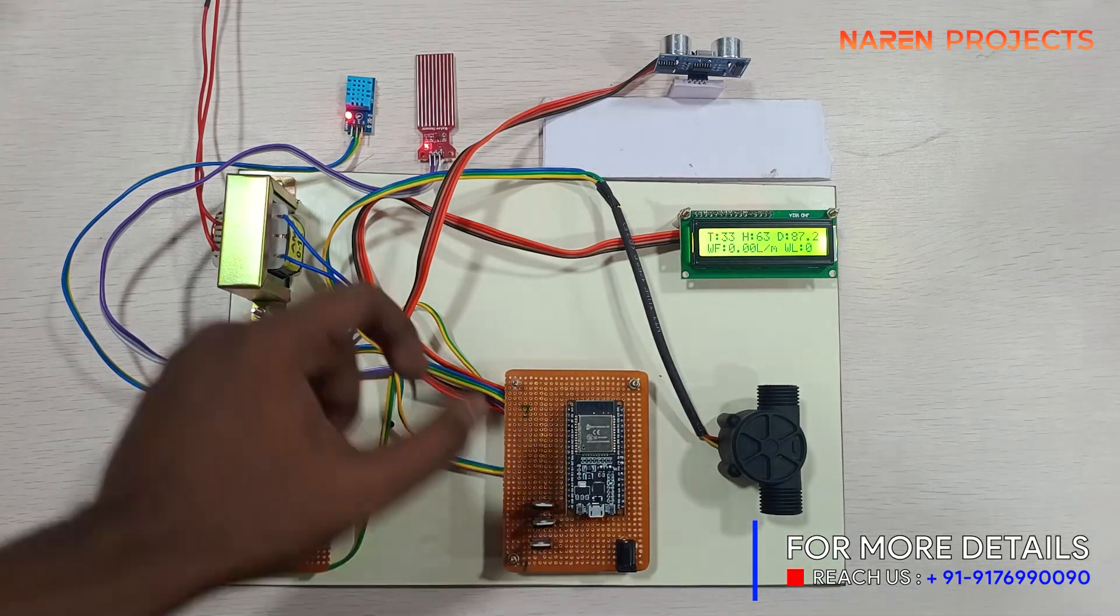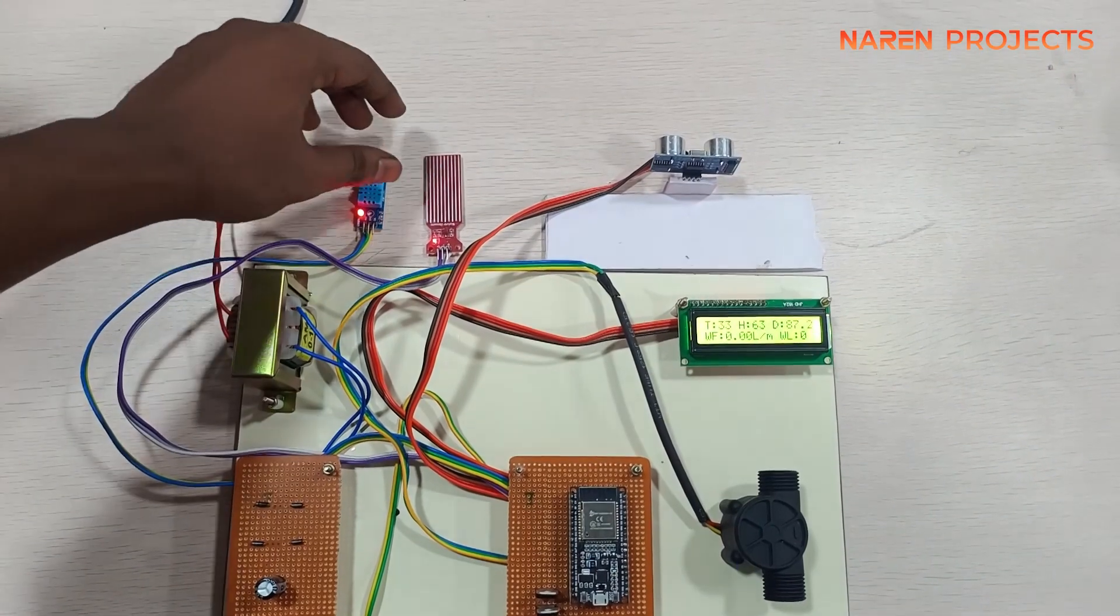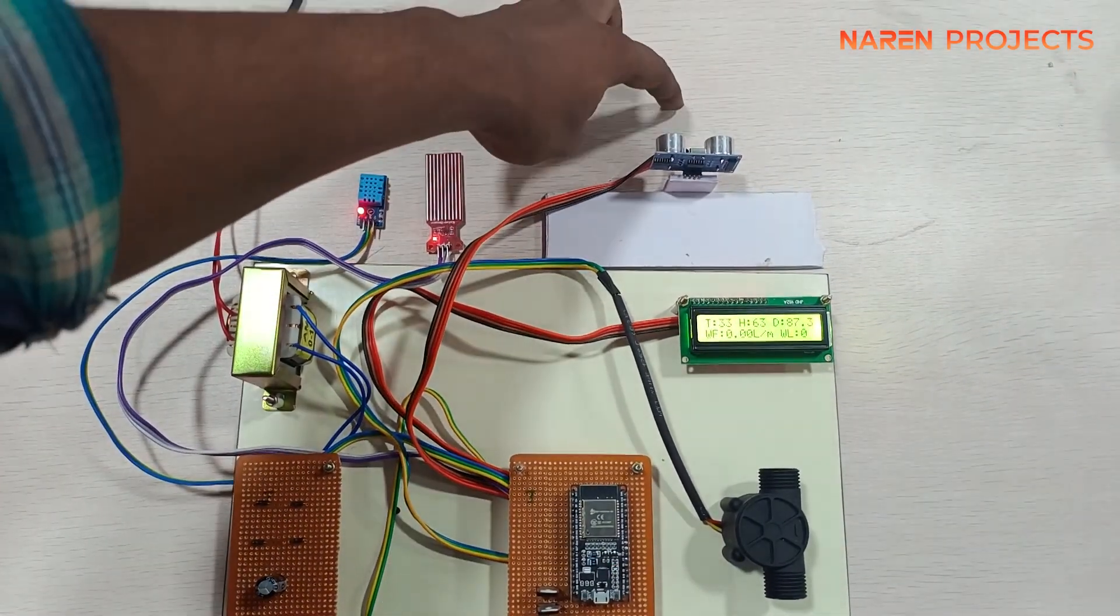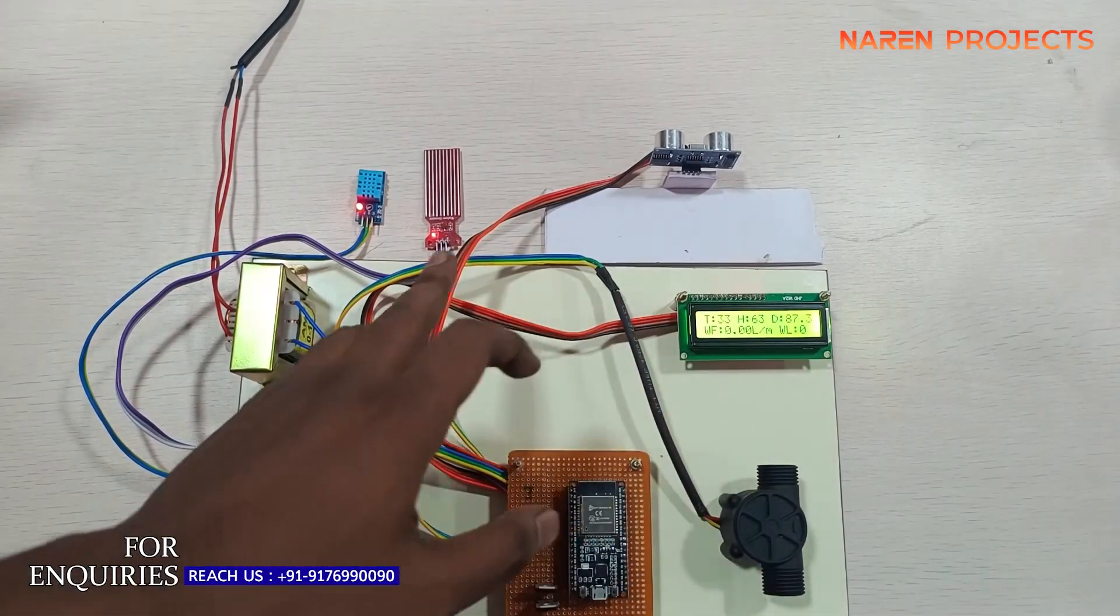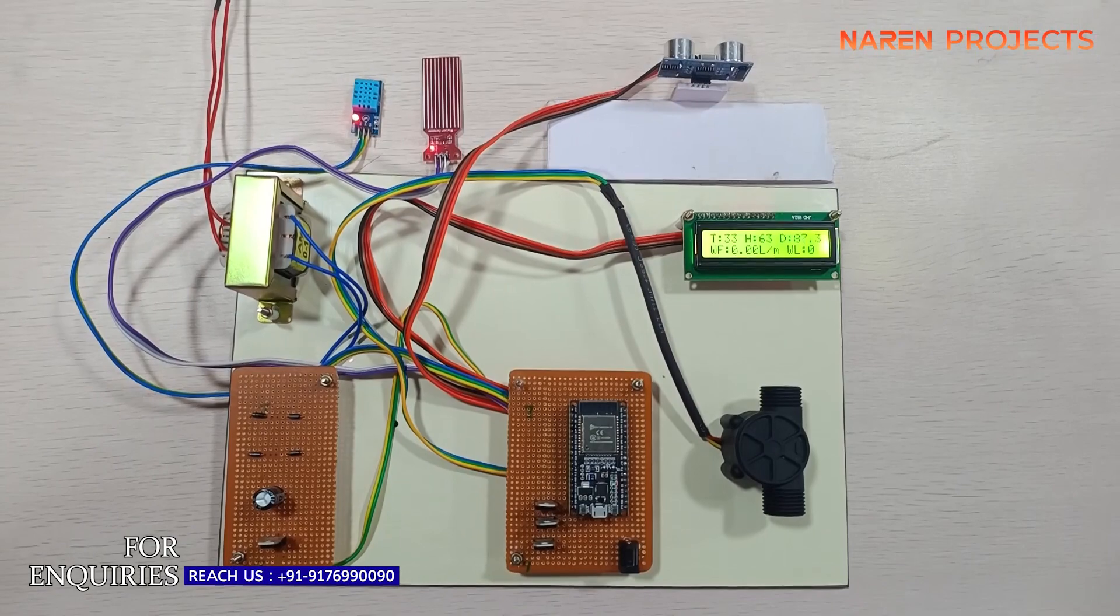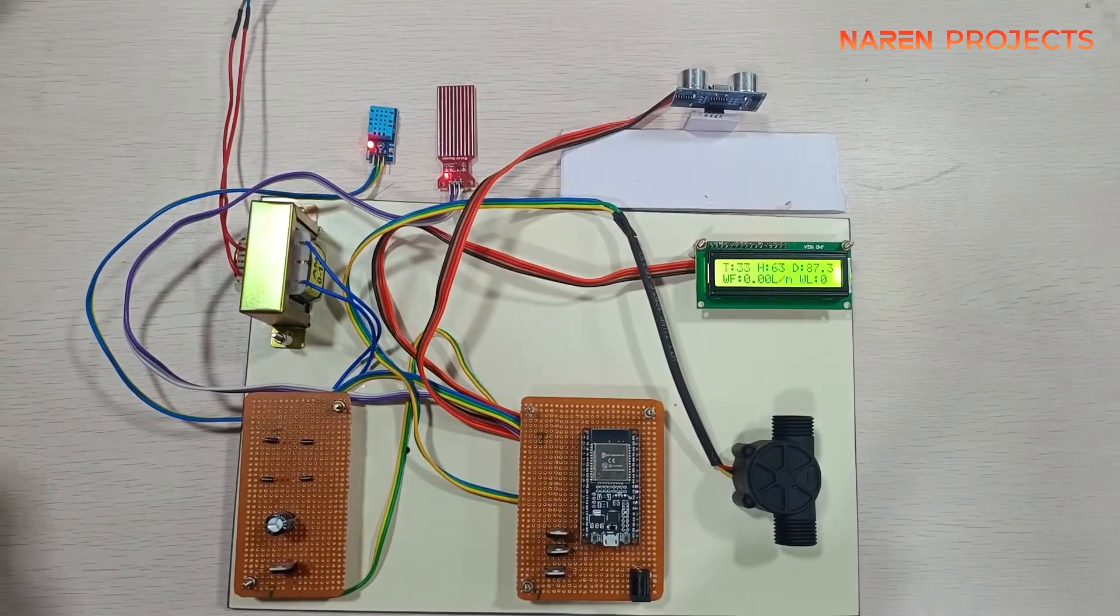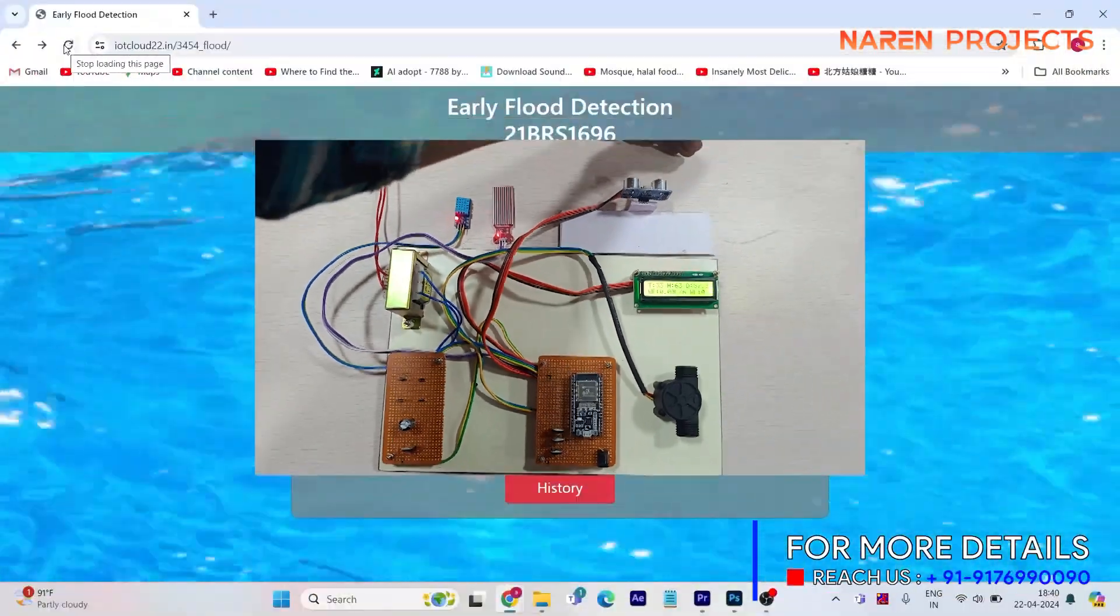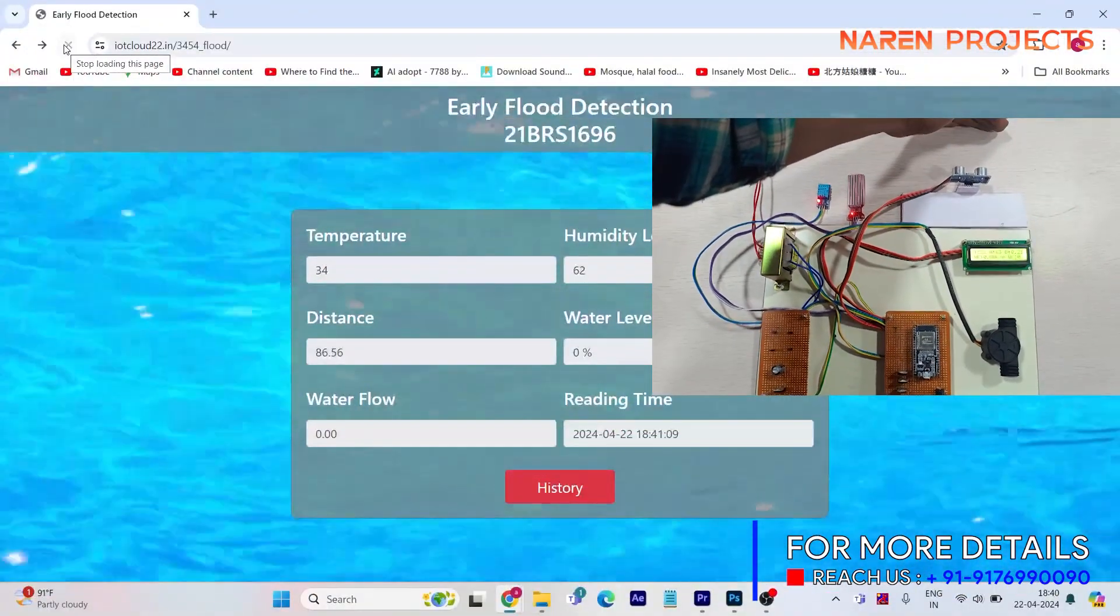So let us see how it will work. Here we use a flow sensor, this is a flow sensor. This water flow sensor will detect the flow of water. Based on the flow, we can predict how much water is flowing in a particular region.